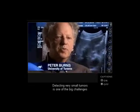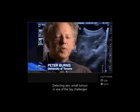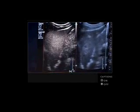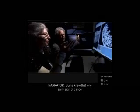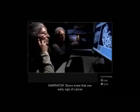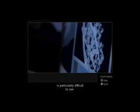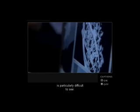Detecting very small tumors is one of the big challenges in medical imaging. Burns knew that one early sign of cancer is particularly difficult to see.